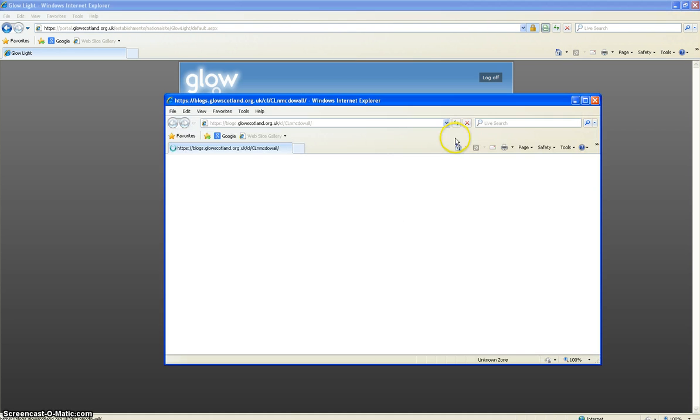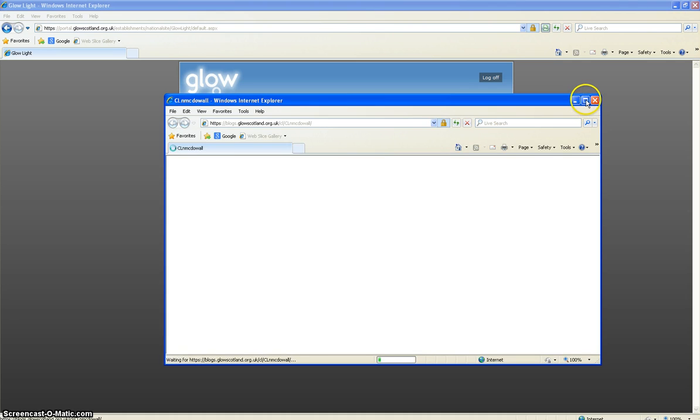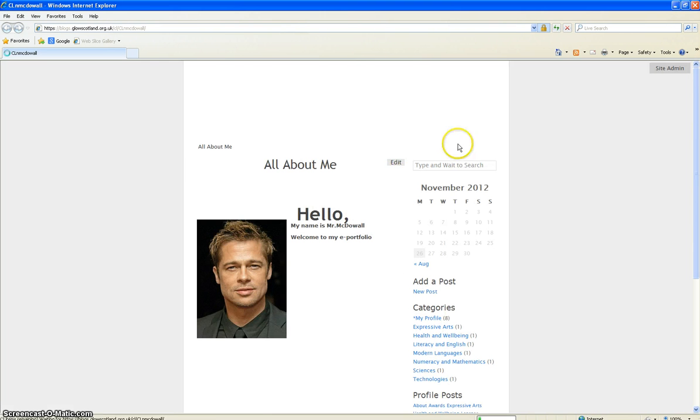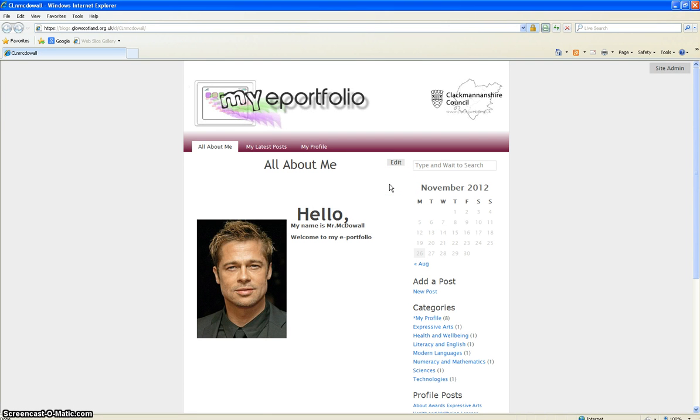So we click on My e-portfolio and that will open up a new window and open up your e-portfolio that you created in school.